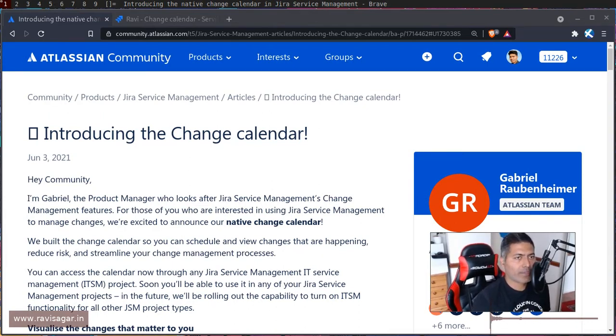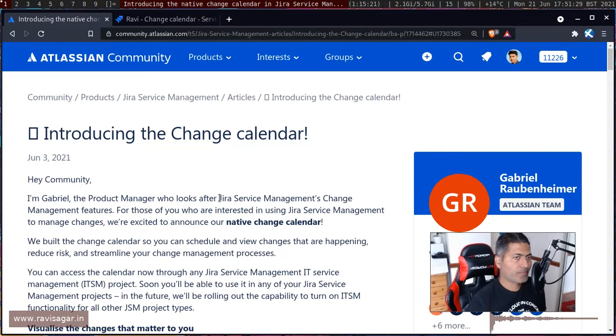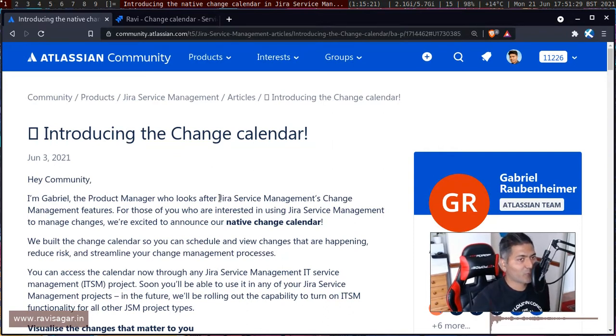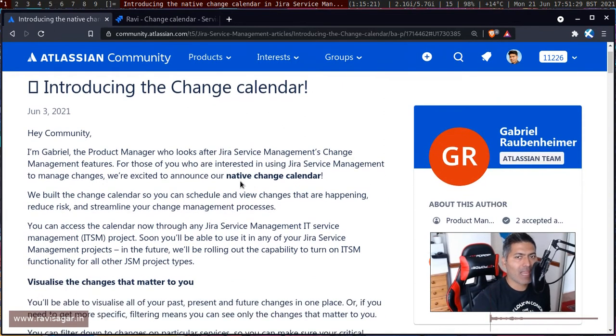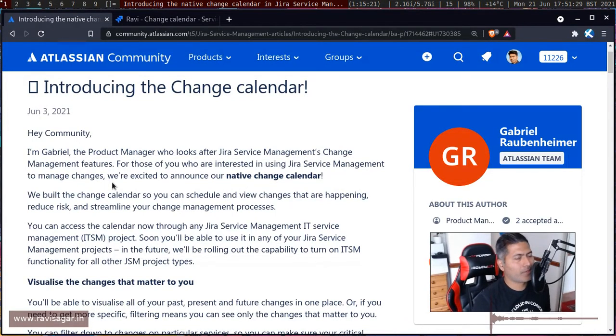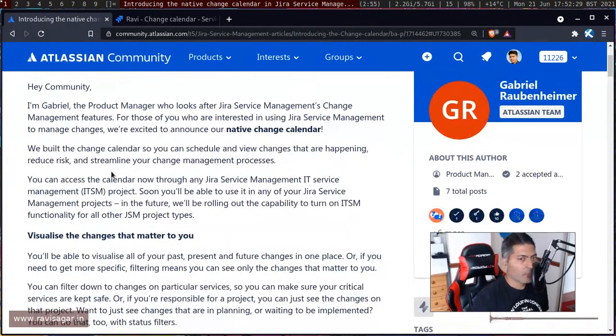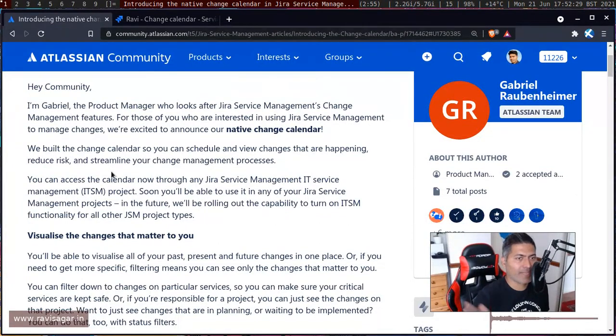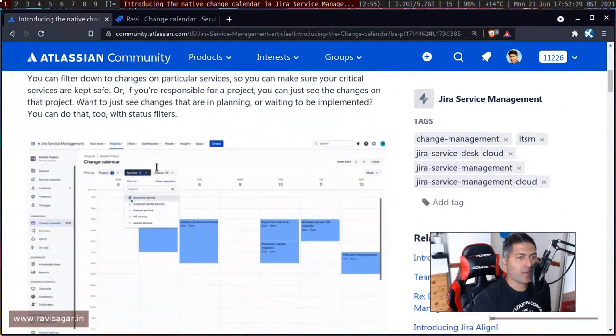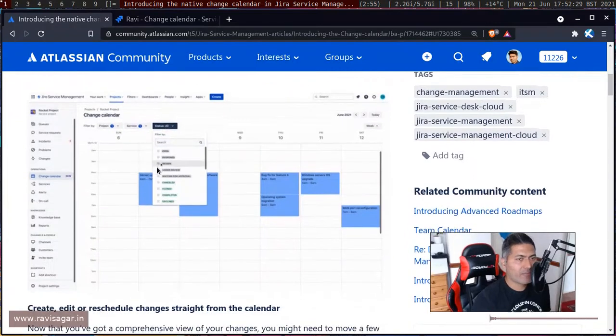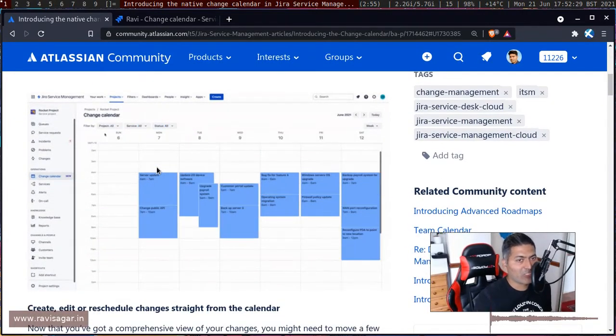Hello, everyone. So today I was looking at this post on the Atlassian community about Change Calendar. Now, this post has been posted by Gabrielle, and Gabrielle is talking about this new feature on Jira Service Management about this Change Calendar. I believe the idea here is to have this view of all the issues on the calendar.